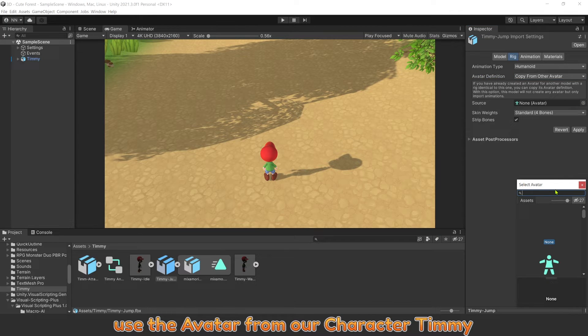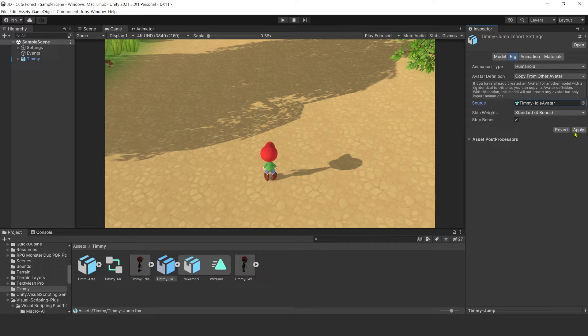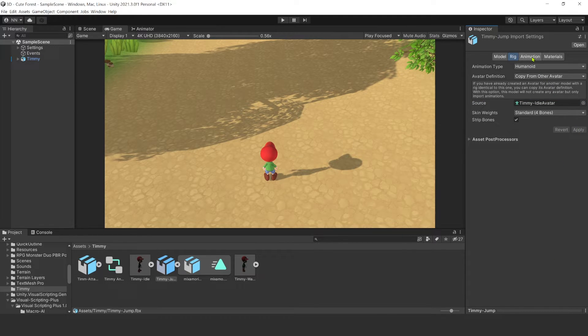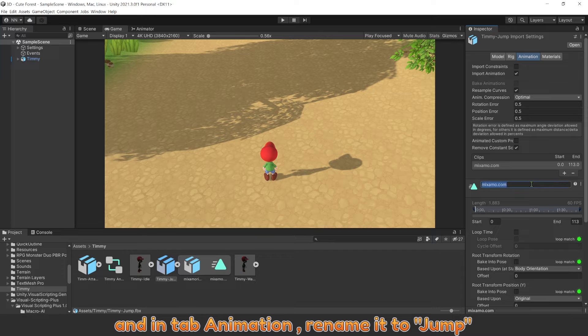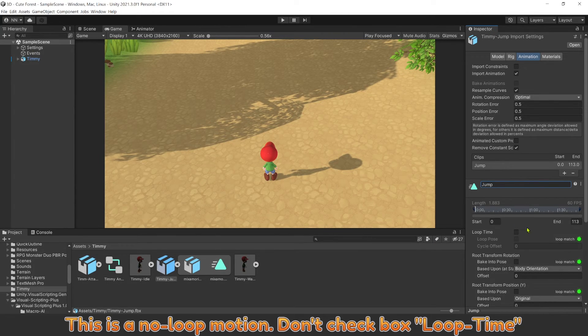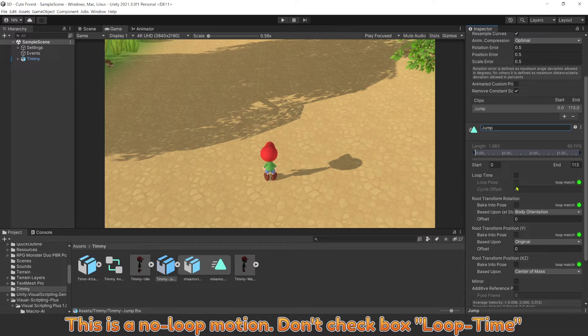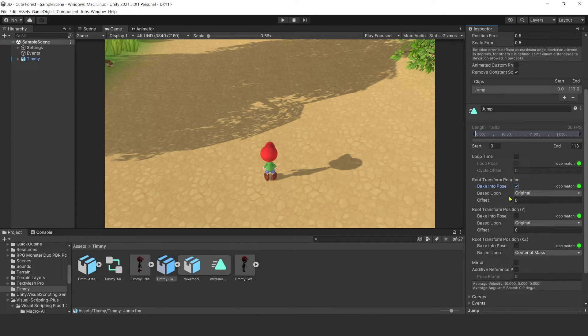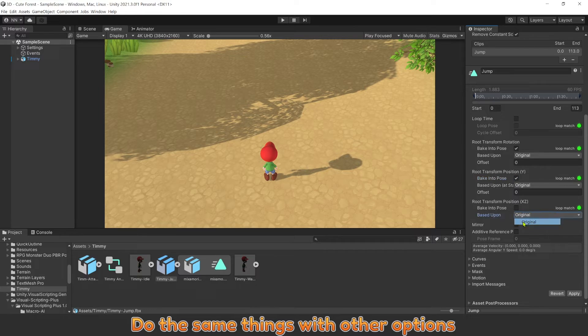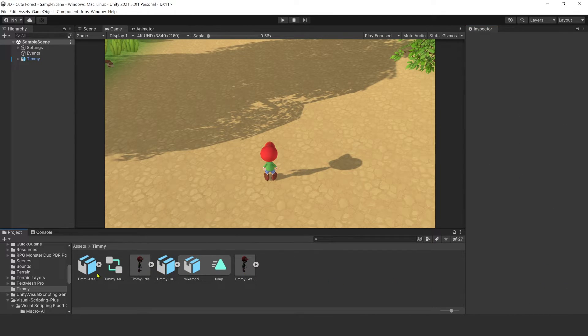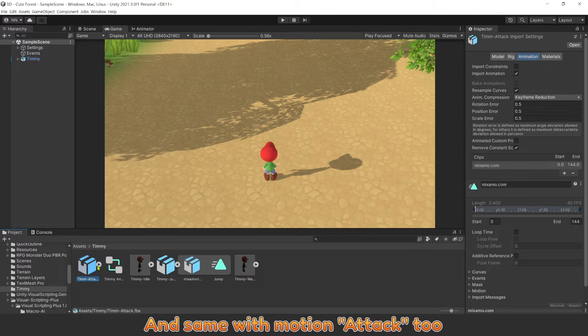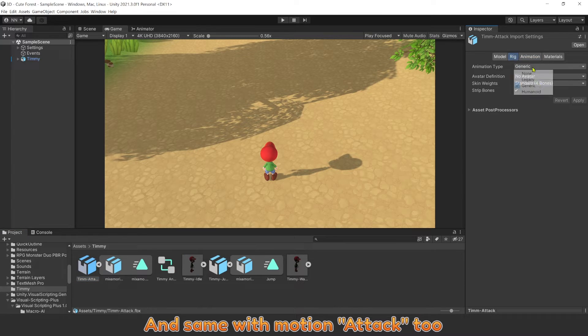Use the avatar from our character Timmy. And in tab animation, rename it to Jump. For this one, no loop motion. Don't checkbox Loop Time. Do the same things with all the options. And same with motion attack too.